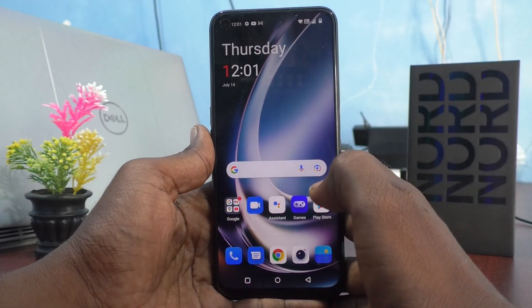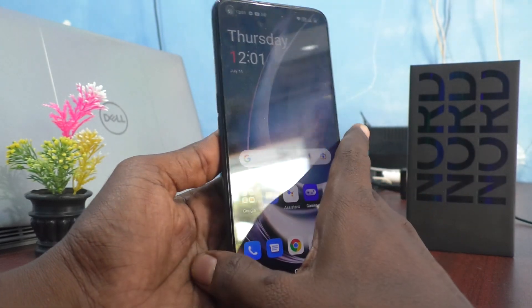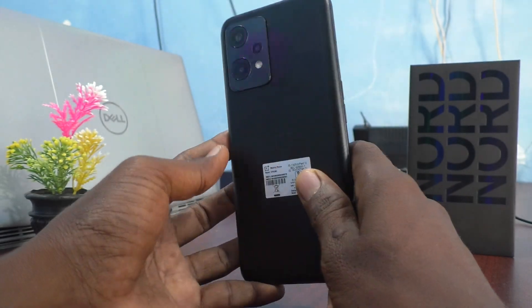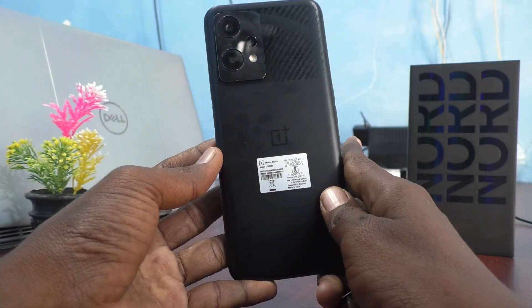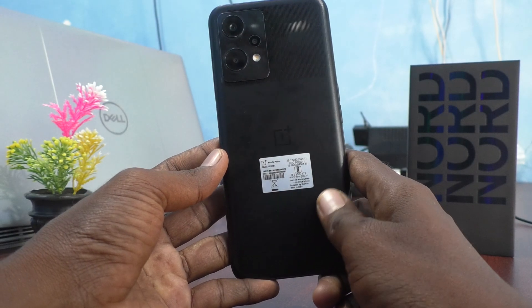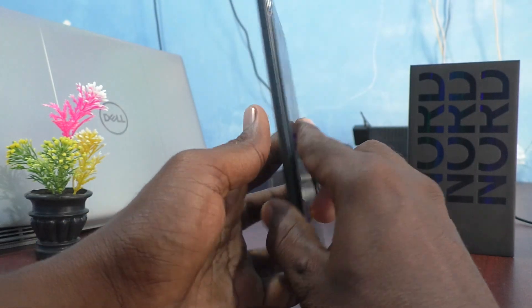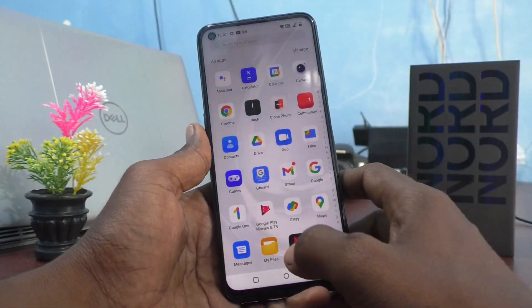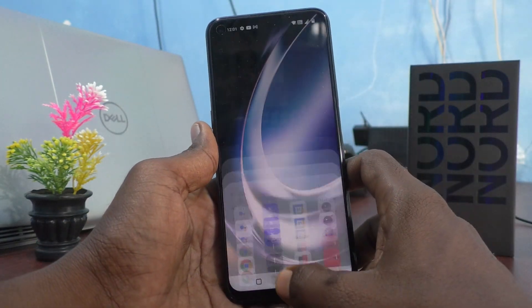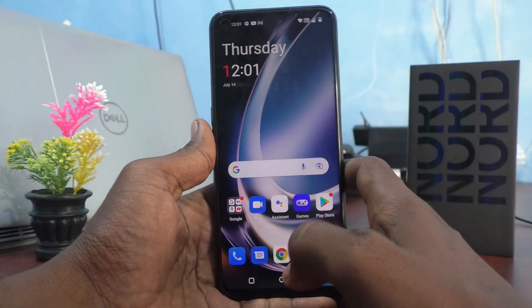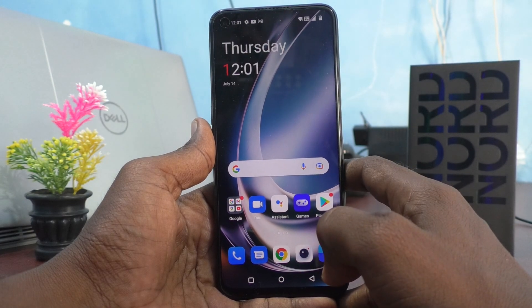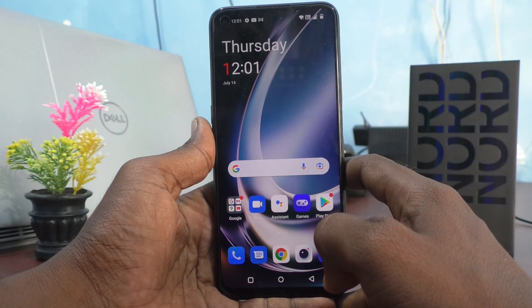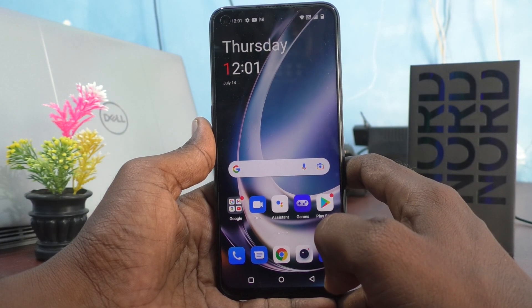Hi friends, this is Five Instagram channel. Here is the OnePlus Nord C2 Lite 5G smartphone. In this video you will learn how you can change the home screen layout in your OnePlus Nord C2 Lite 5G.